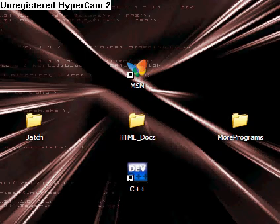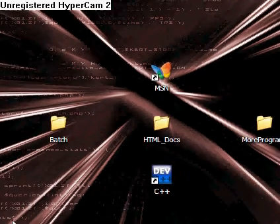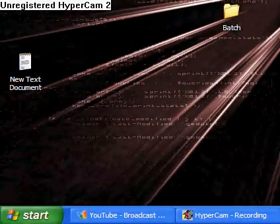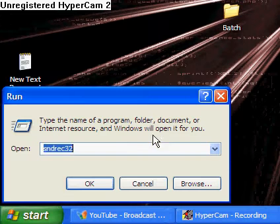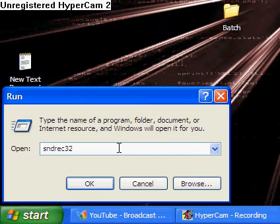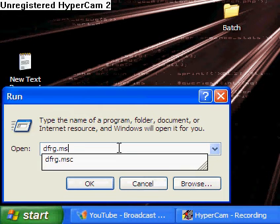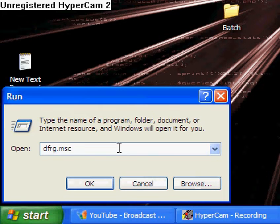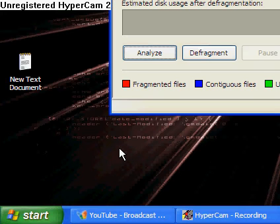Alright, so first, go to your Start menu and click Run. And type in dfrg.msc and hit Enter. Now you get the defragmentation screen.